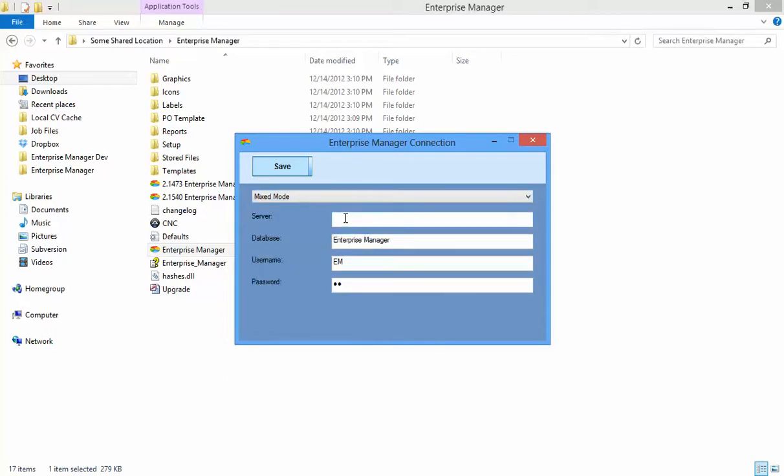Supply the server name here, and if you are using the Express or Free edition of SQL Server, you will need to append backslash SQL Express to the end. Note that that is a backslash, and not a forward one.